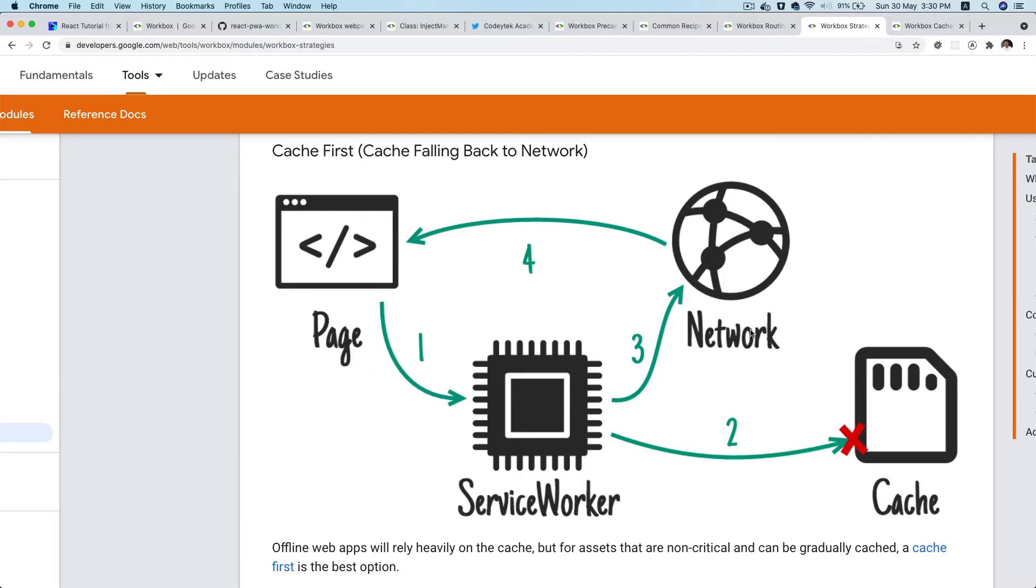However, if the data is not available in cache, then it's going to make a network request, respond to that with the network request, and also go ahead and put it in the cache.